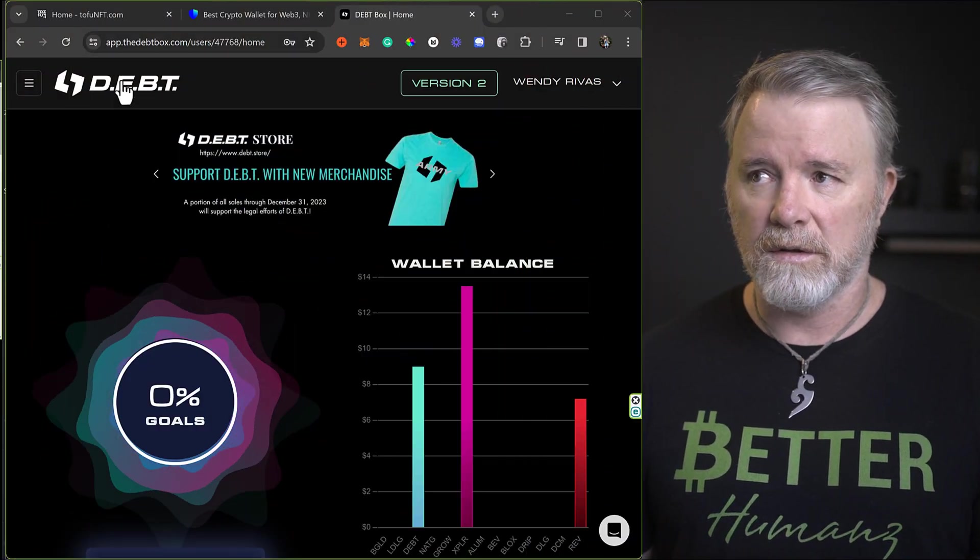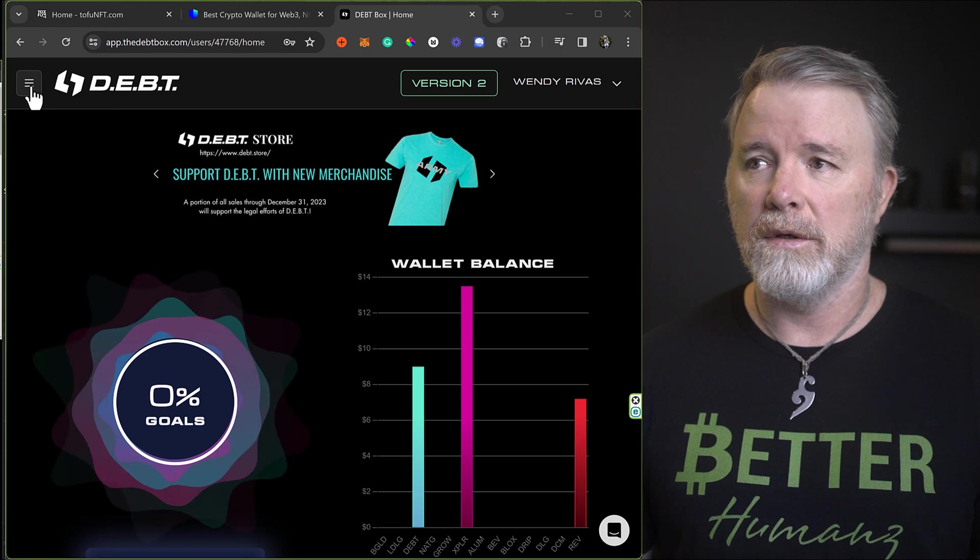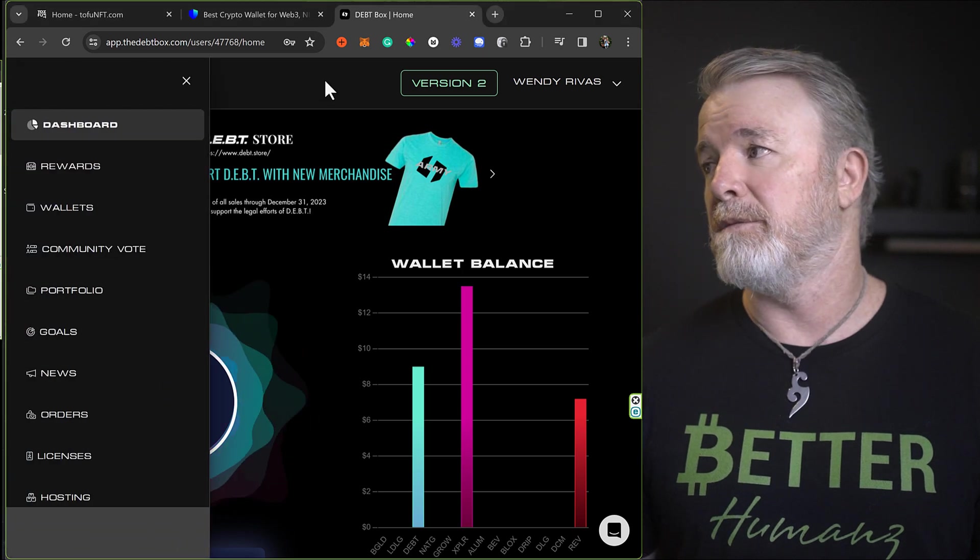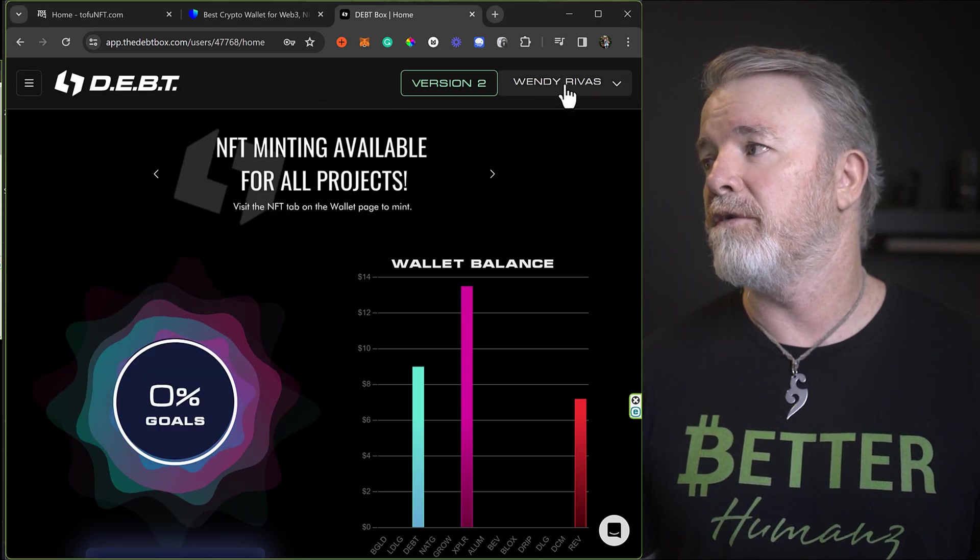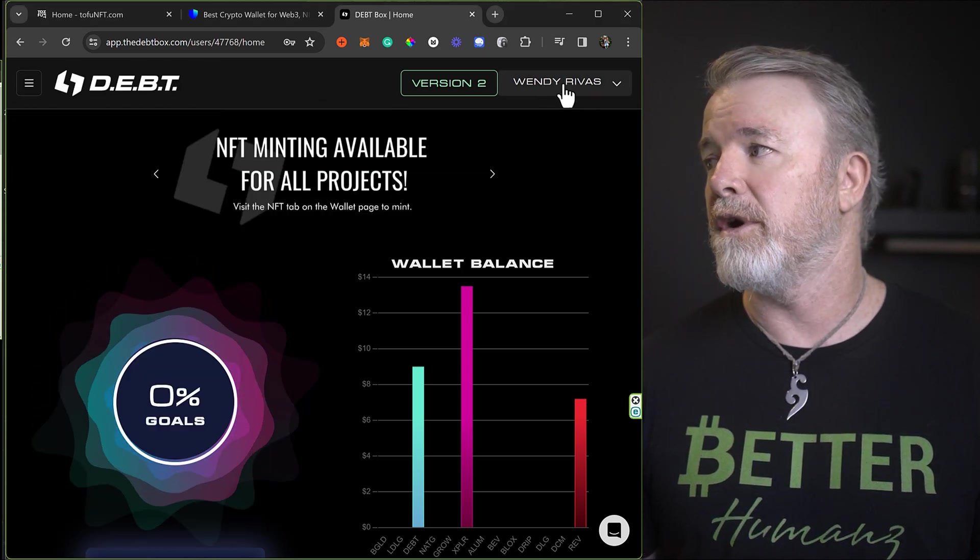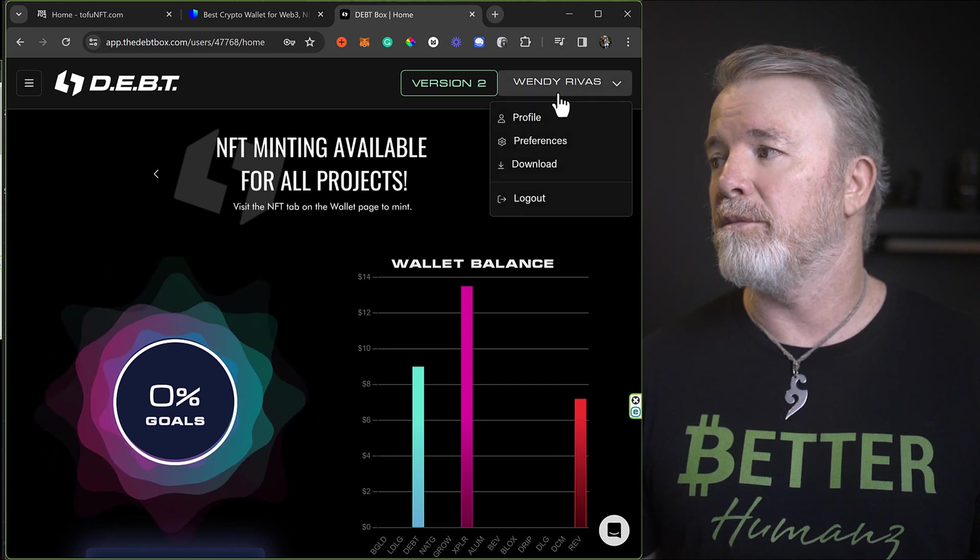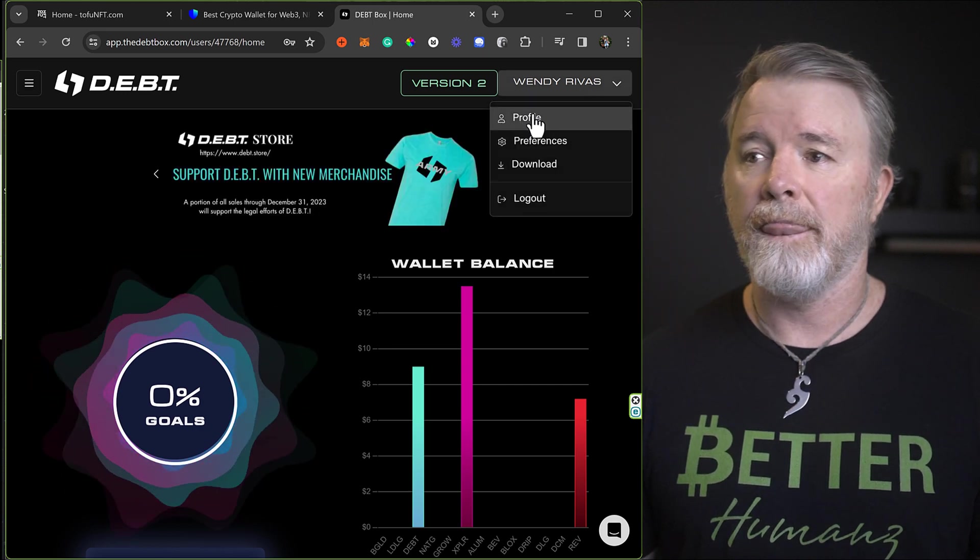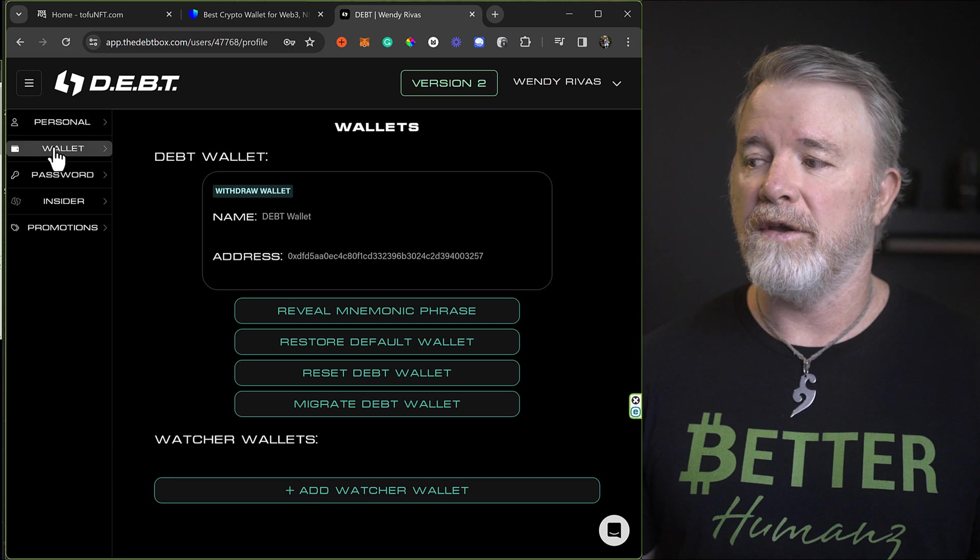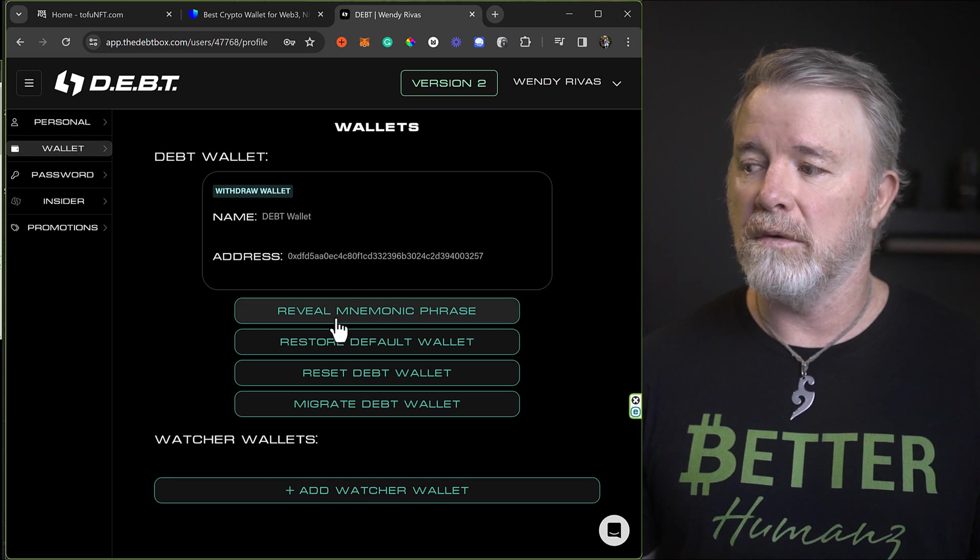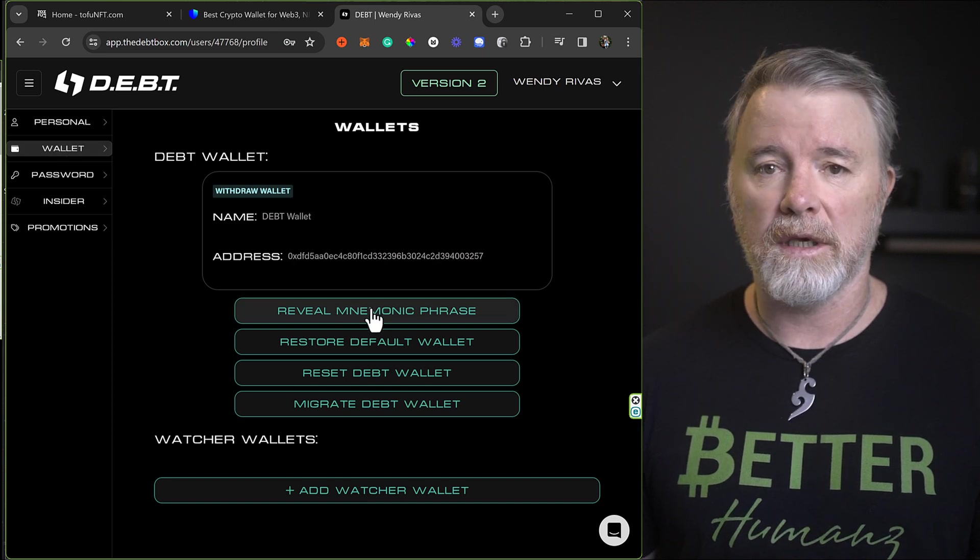So if you're not sure how to get your seed phrase, make sure obviously that you've got your 2FA and password. Open up your DebtBox account. Come to the menu. Actually, don't come to the menu. Come to your profile over on the other side here on the right-hand side. Click on that. Click on profile. Then click on wallet. And then you've got reveal mnemonic phrase right here.